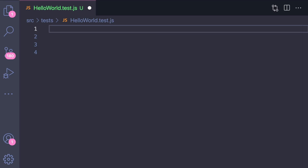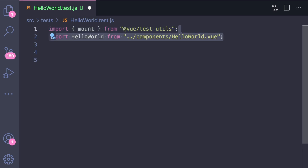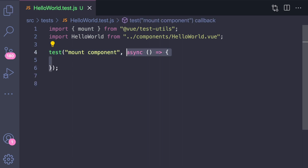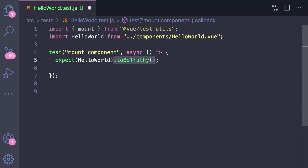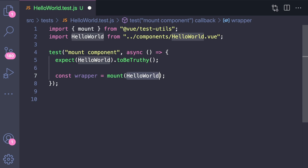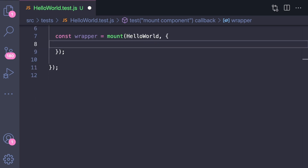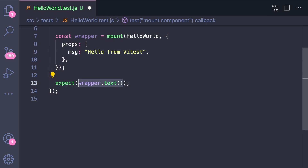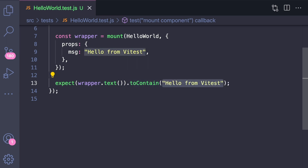There are two things we want to import: mount from test utils and then the component itself. Our first test will mount our component, pass props, and check what our props equal. Let's create a test, name it 'mount component', and set it equal to an async function — whenever I work with components, I always make the function async to handle any awaits we may need. First let's make sure our HelloWorld component exists with expect(HelloWorld).toBeTruthy(). Then we create a const wrapper equal to mount, passing the component as the first argument and props as the second, with a message of 'Hello from Vitest'. To verify the message is properly passed, we say expect(wrapper.text()).toContain('Hello from Vitest'), and running this shows everything is working properly.